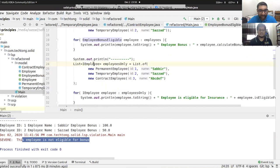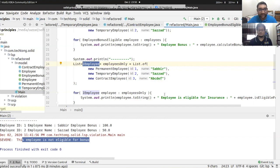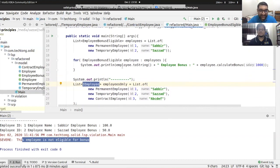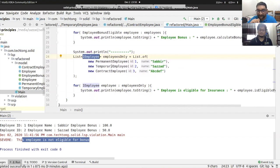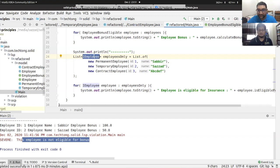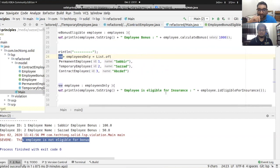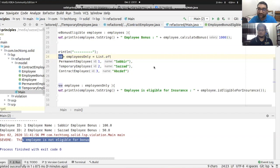If you have the interface with the employee and a common method, then only employees that implement the insurance interface are checked for insurance eligibility. Employees that don't implement the interface — like the contractual employee — are simply not eligible, with no exceptions thrown.